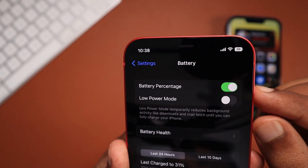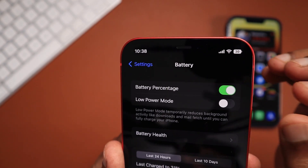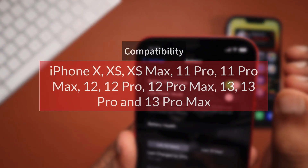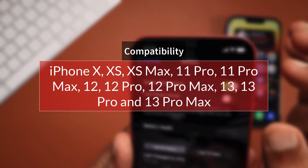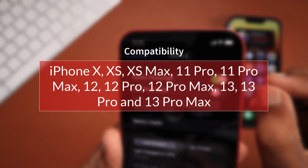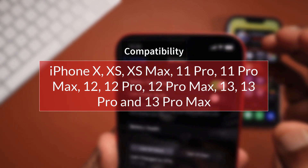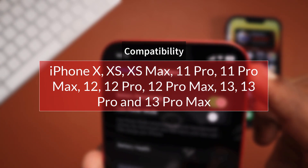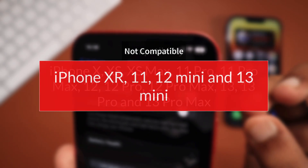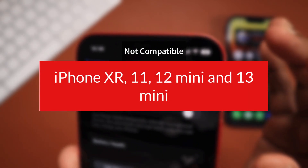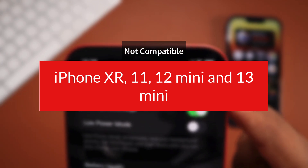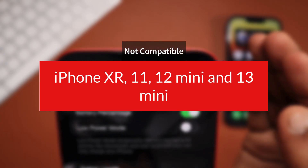Previously during beta testing, I thought only iPhone 12 and above models were compatible based on user feedback, but surprisingly Apple have included the iPhone 10, XS, XS Max, 11 Pro, 11 Pro Max, 12 Pro, 12 Pro Max, 13 Pro, and 13 Pro Max models as well. Unfortunately, iPhone XR, iPhone 11, iPhone 12 mini, and iPhone 13 mini models are not compatible with this specific feature.